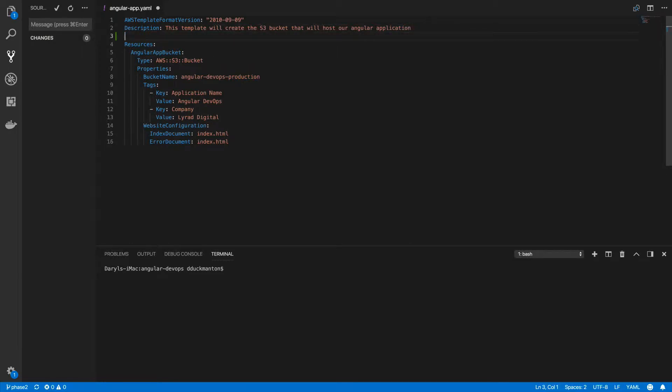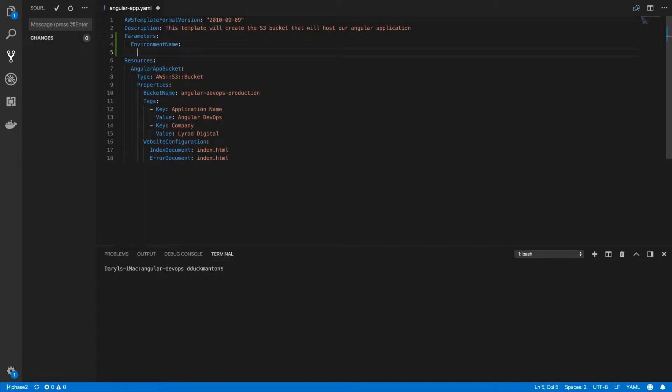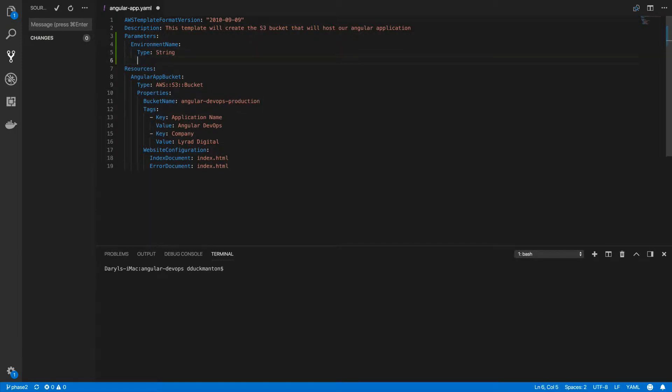In CloudFormation we have to type parameters at the main level, at the very far left of the document, and then we need to name a parameter. I'm going to call mine environment name. This environment name is an object that has a set of properties. The first one we have to set is the type. There's a whole list of types you can specify for a parameter, but I'm going to use string because I just want to be able to type a piece of text that will substitute this production word with whatever specified here.